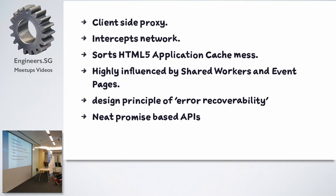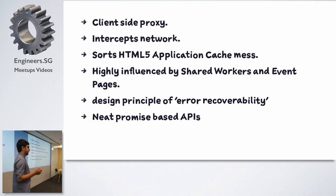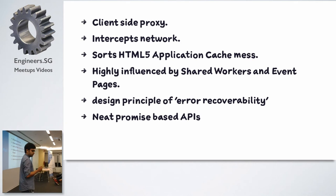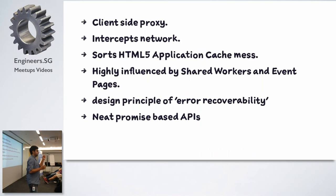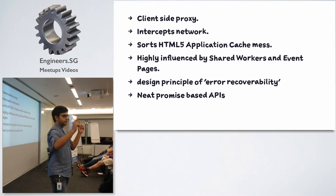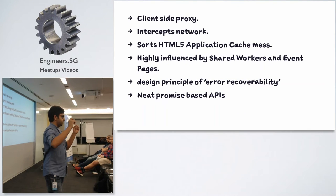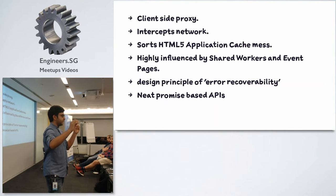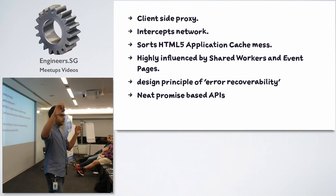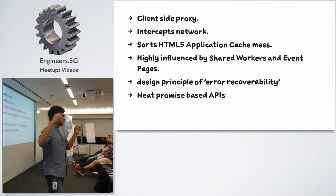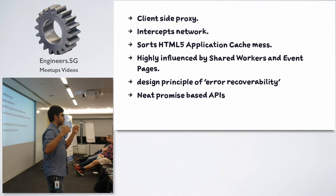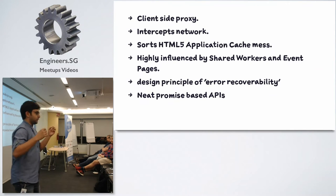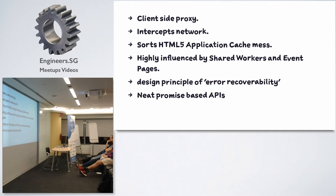You didn't have control on the network but with service worker you get the real power to control each and every request. You could cache it, you could serve from the cache, you could do a network first or a cache first strategy, you could see whichever wins would serve things like that. So it has a neat promise-based API and it's highly influenced by shared workers and web workers. Shared workers are like enhanced web workers where web workers had the problem that each two web workers couldn't communicate between each other, right? That's where the shared workers came into picture. And the design principle is of error recoverability.